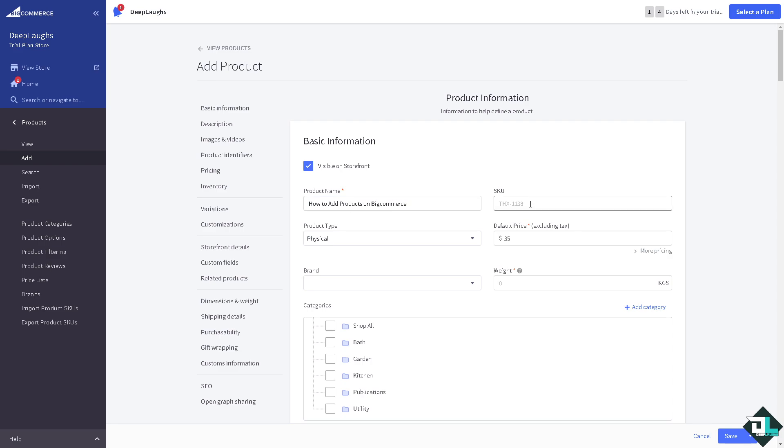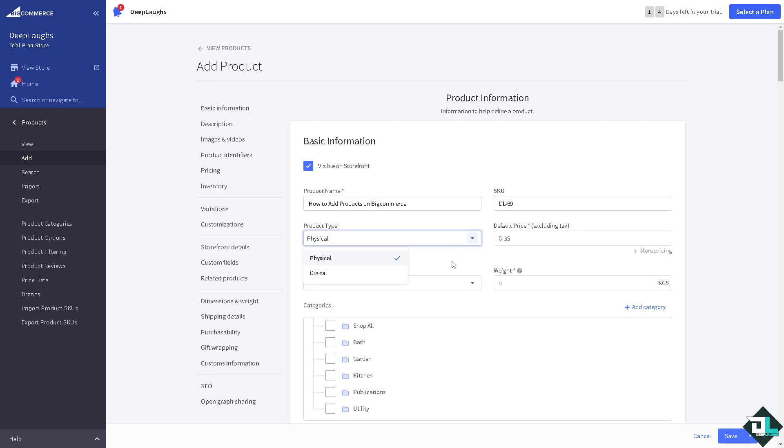SKU is you can put any SKU that you want, for example we will put in EL. Product type, so it's up to you. You also need to check the visible on storefront if you wanted, I'm going to check that.